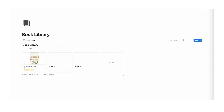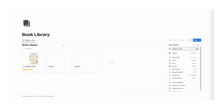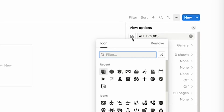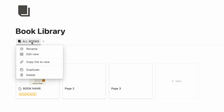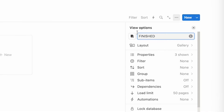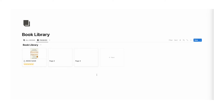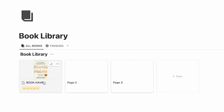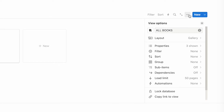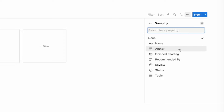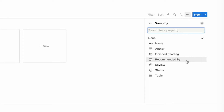Now let's set up a few views. Change this gallery view to all books and change the icon to a book. Then I'm going to duplicate this by right clicking and doing duplicate, and I'll call this finished and change the icon to a check mark. Now let's click on the three dots and click on group. We can group by author, finished reading, topic, or status. Let's click on status for this one.